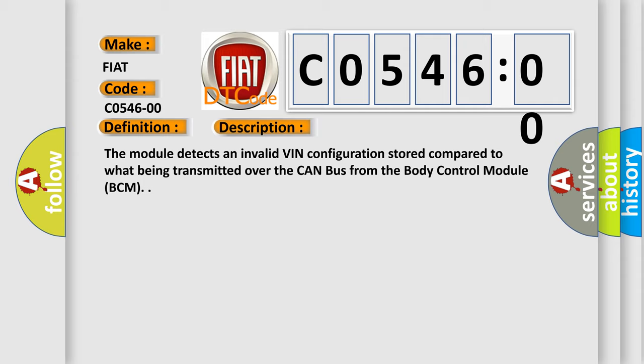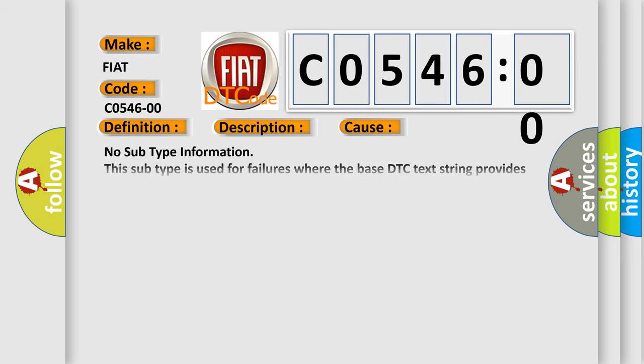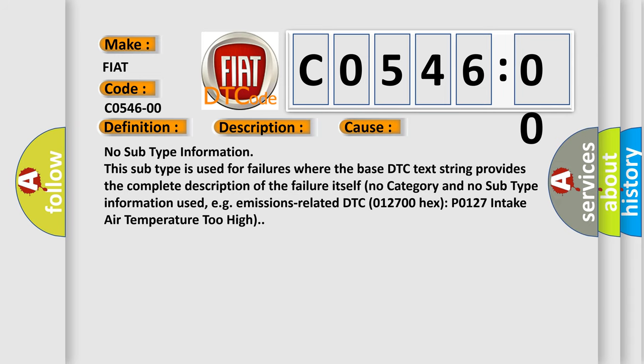This diagnostic error occurs most often in these cases. No subtype information. This subtype is used for failures where the base DTC text string provides the complete description of the failure itself. For example, emissions related DTC 012700HXP 0127 intake air temperature too high.